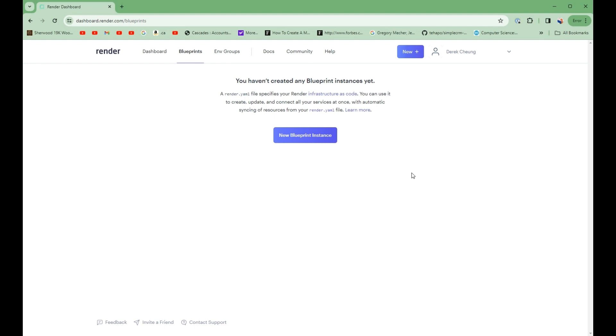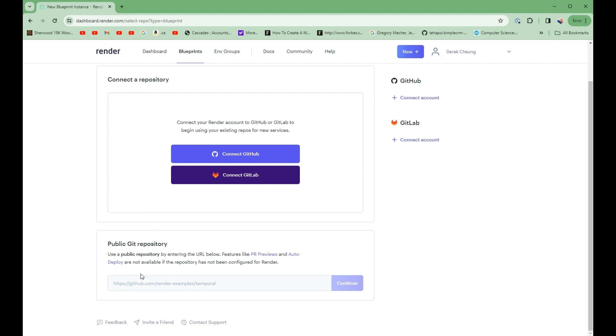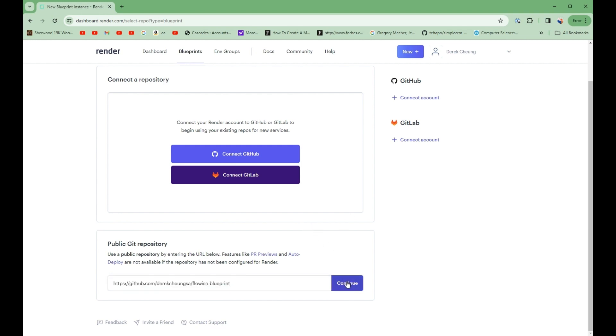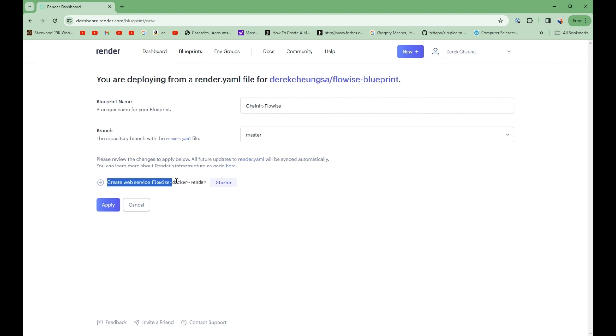So the first thing we're going to do is to create my FlowWise instance on the service called Render. So I'm going to go into this dashboard and then go into the Blueprints section. I'm going to create a new Blueprint. And inside this Blueprint, I'm going to connect to this repository. So this repository will have all the configuration that is needed to be able to instantiate a FlowWise persistent service. I'm going to hit that and continue. I'm just going to create a name for it. It's going to be my chainlit FlowWise instance. And it's going to create it under this name, FlowWise Docker Render. And then it's going to default to the starter. So the starter is $7 a month. So when I press Apply, it's going to create this and it's going to have a persistent service.